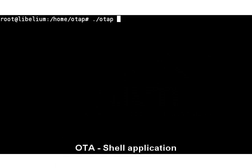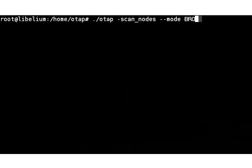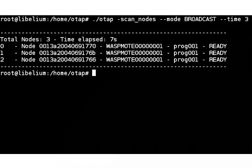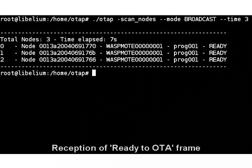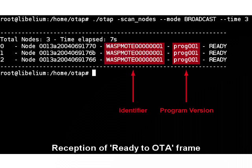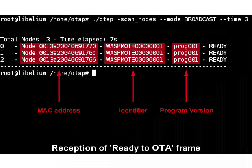First of all, we have to locate the nodes to upgrade. Using the scan nodes command, we can search for a specific node or send a global query. Nodes which are ready at this moment will answer with a ready-to-OTA frame, along with the current program version, an identifier, and their MAC address.